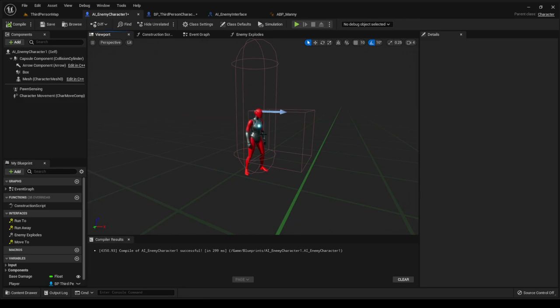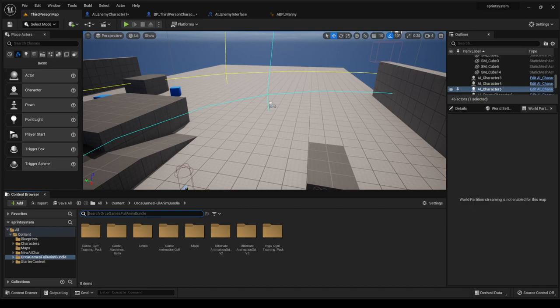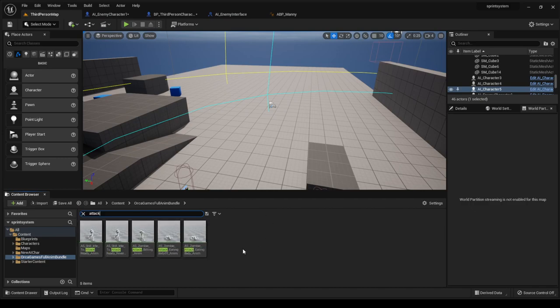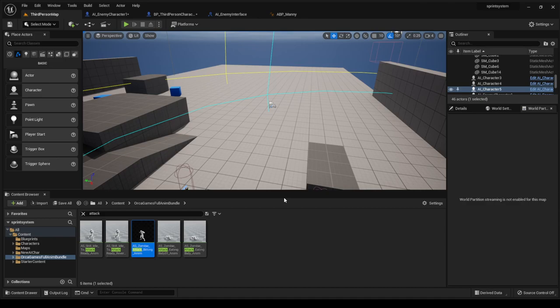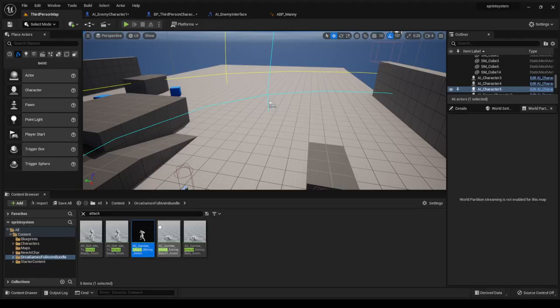There's a pack — if you're watching in January 2023 — a free game full animation bundle available this month. I haven't looked through it but I was hoping for an attack animation. It's a zombie attack, idle, idle. Let's open it up and have a look. It'll do for now.